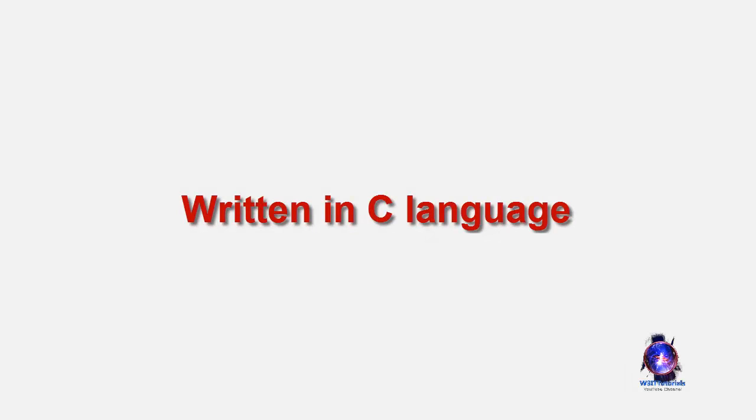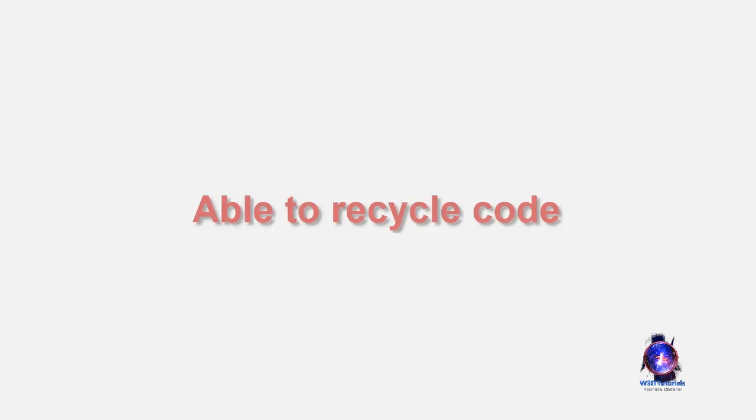Written in the C programming language instead of assembly code, able to recycle code, the Bell Labs developers named their project UNIX. The code recycling features were very important.